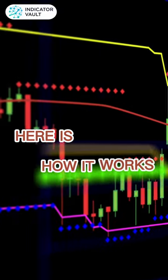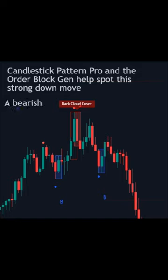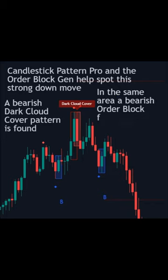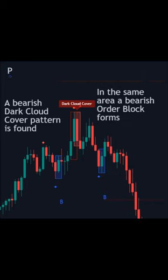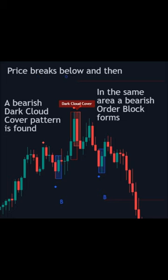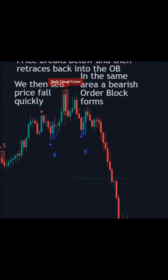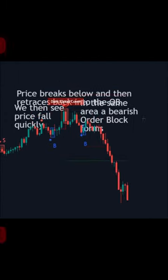Here is how it works. In this example, we see the Candlestick Pattern Probe find a bearish dark cloud cover. Right as that pattern has formed, the Order Block Gen then picks up a bearish order block. After an initial small move away, you see a retracement back into that zone before price continues its downward movement.